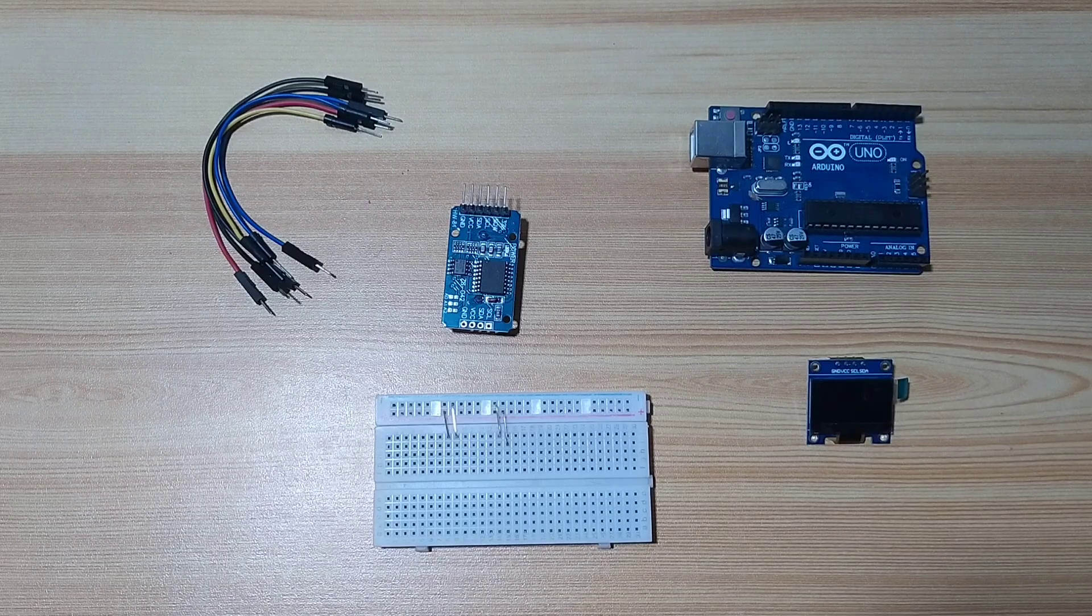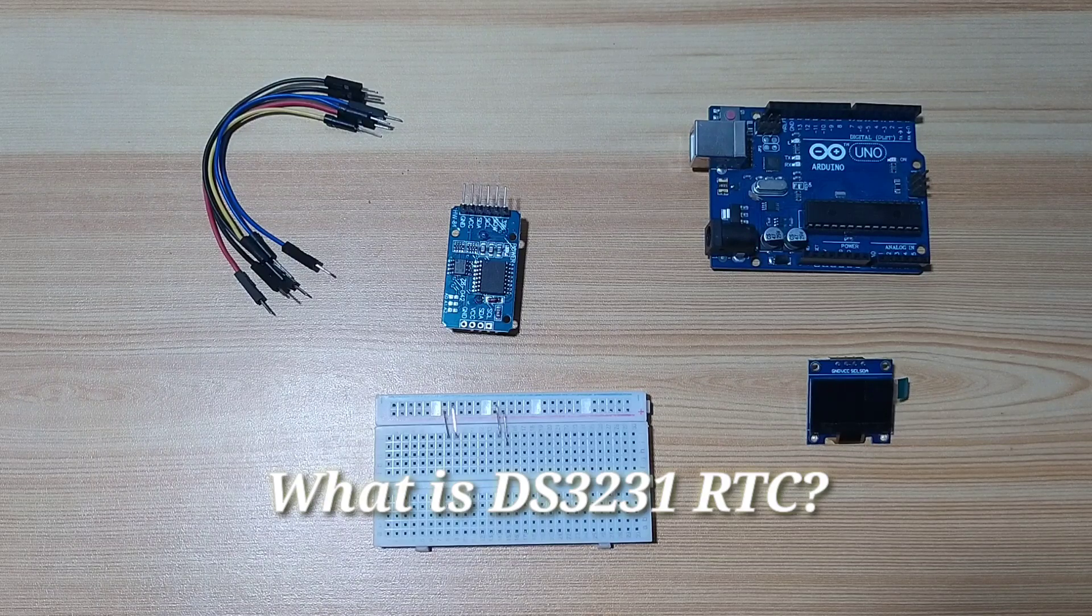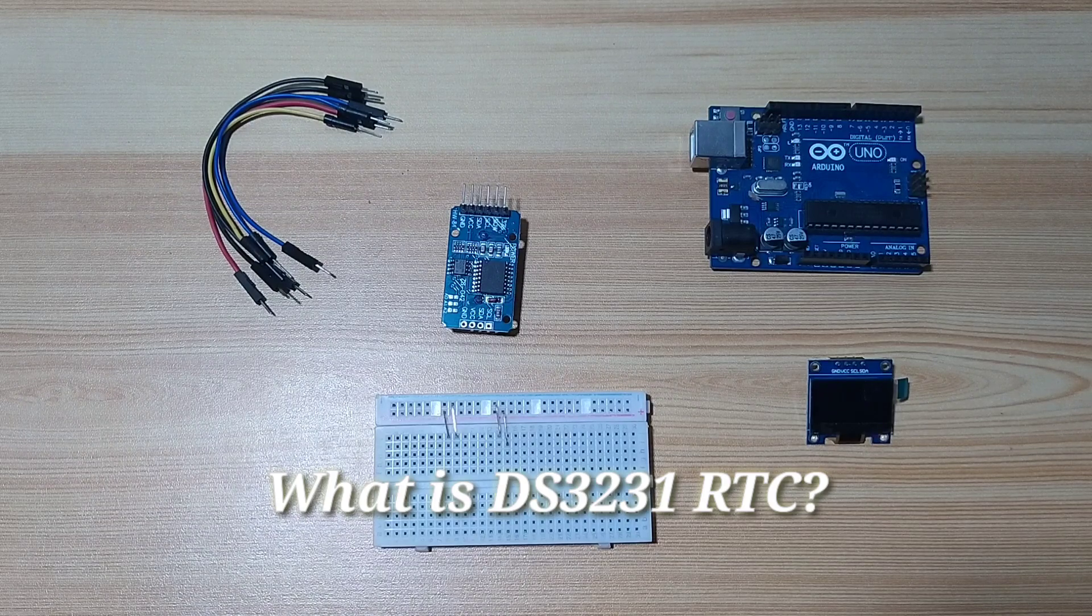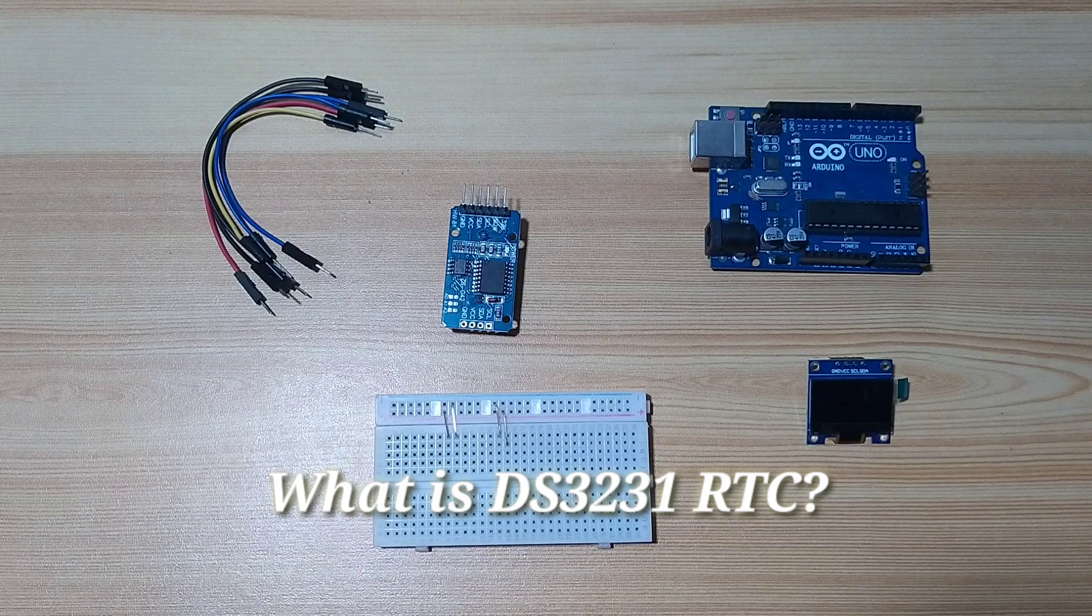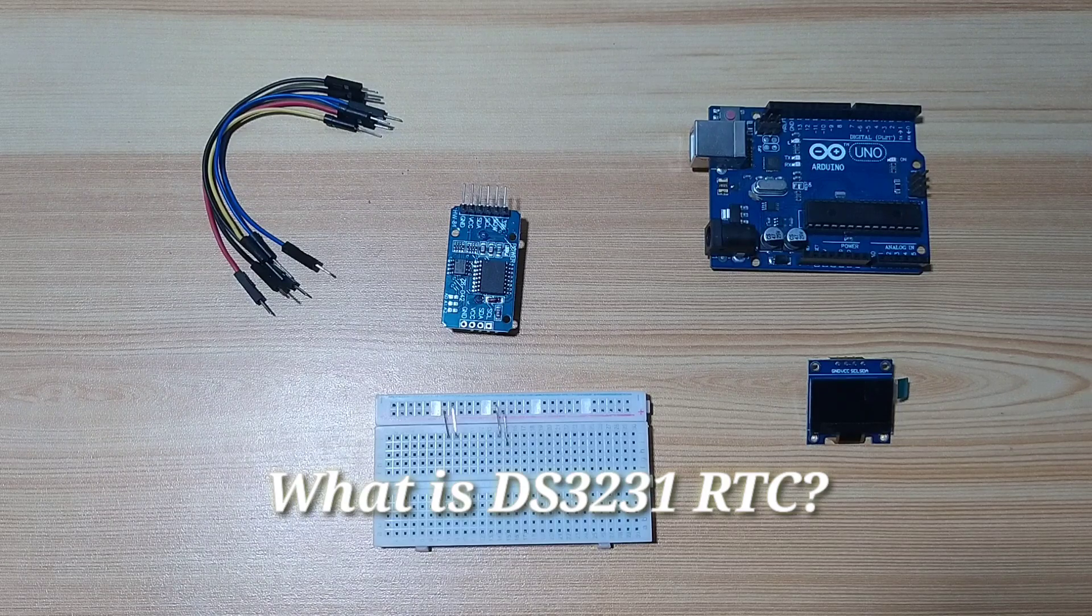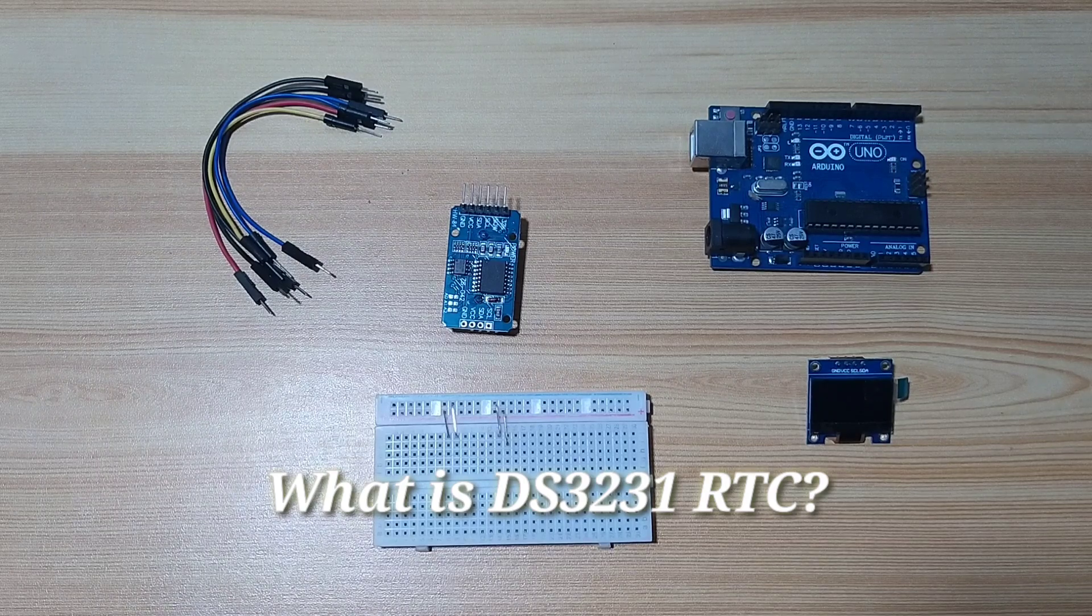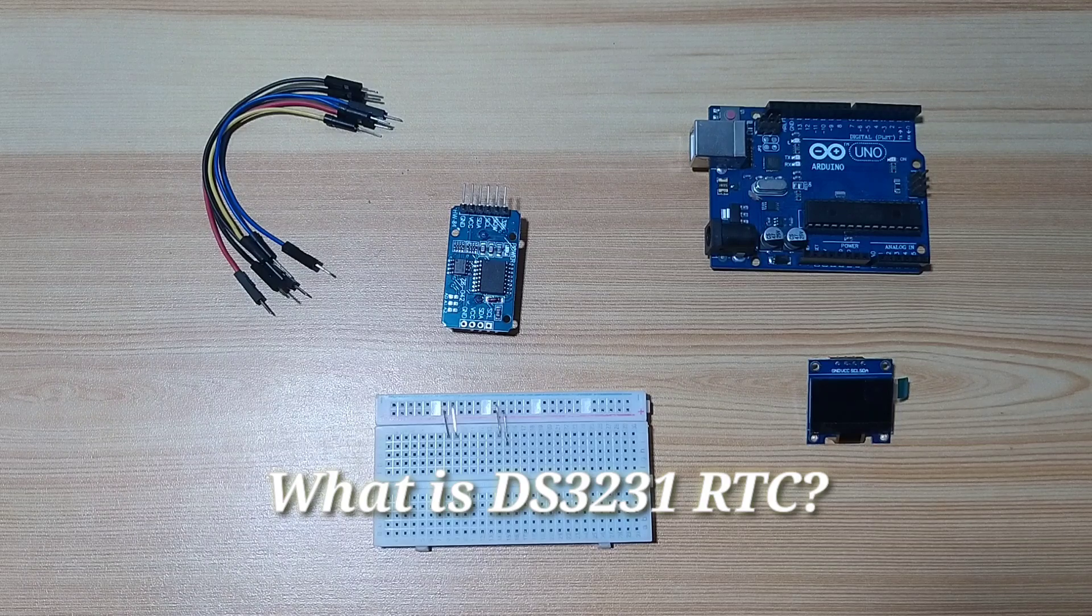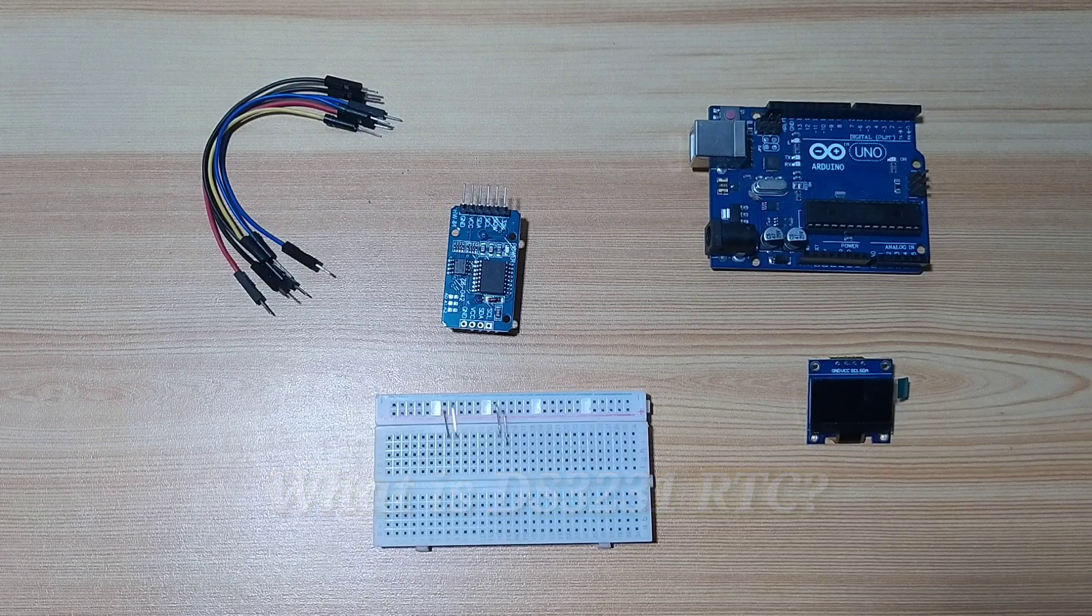So what is DS-3231 RTC module? DS-3231 RTC is a low-cost, accurate real-time clock due to its built-in temperature compensated crystal oscillator. It can maintain the time from hours, minutes, and seconds, as well as the date, day, month, and year. It also has automatic adjustments for leap years and for months with less than 31 days.